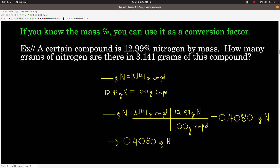The way we write a mass percent composition as a conversion factor is like this: if it's 12.99% nitrogen by mass, we can say that 12.99 grams of nitrogen is equal to exactly 100 grams of the compound. This 100 is an exact number — it's a definition. We convert the grams of the compound to the grams of nitrogen, and we end up with 0.4080 grams of nitrogen.